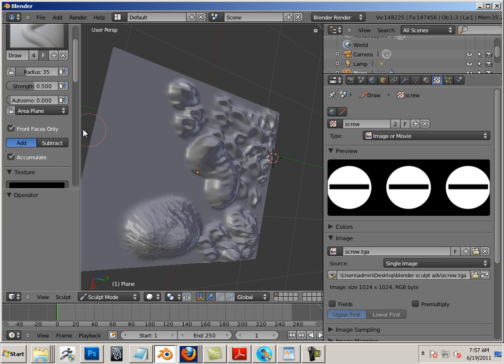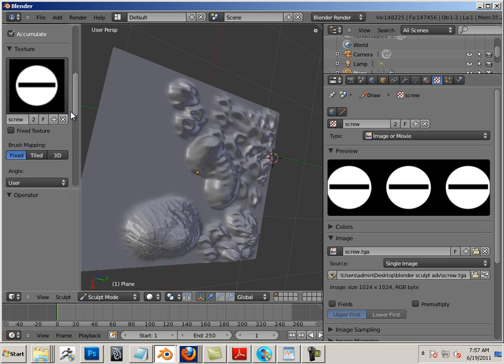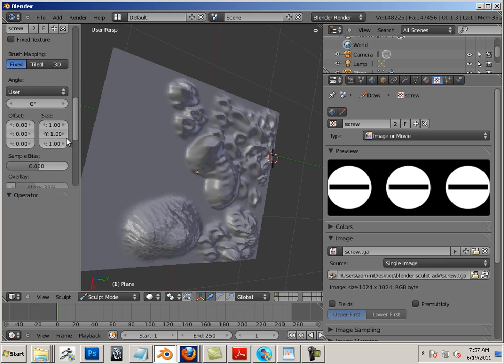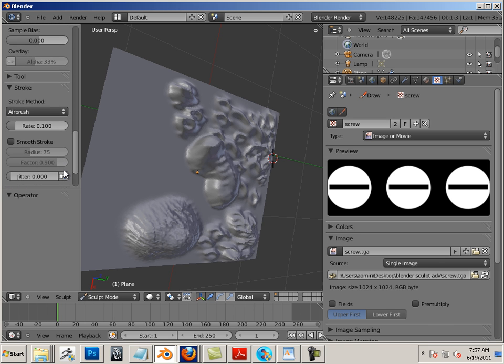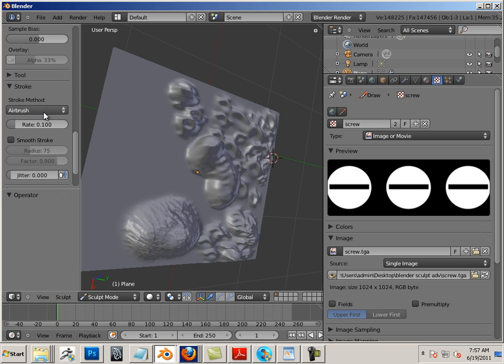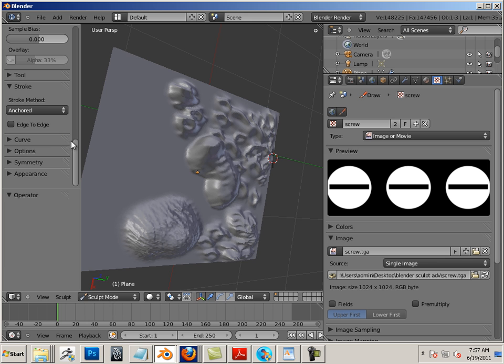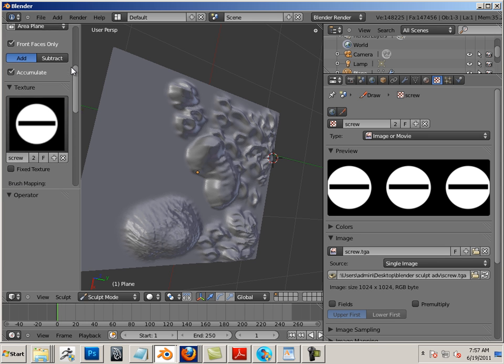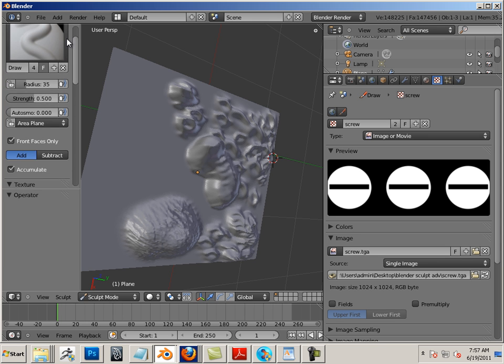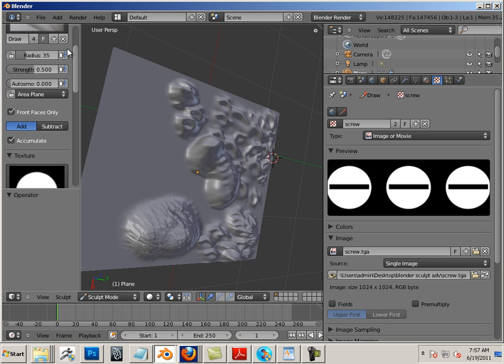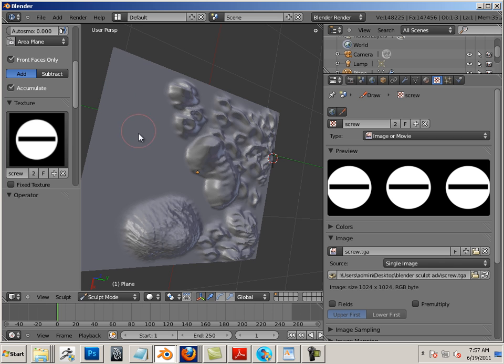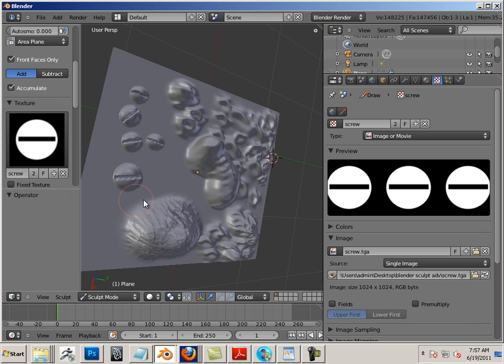So you just got to find the right type of brush to use with this. In this case, that one really sucks, so we're going to go back to my good old faithful brush. Ah, that looks a lot better.